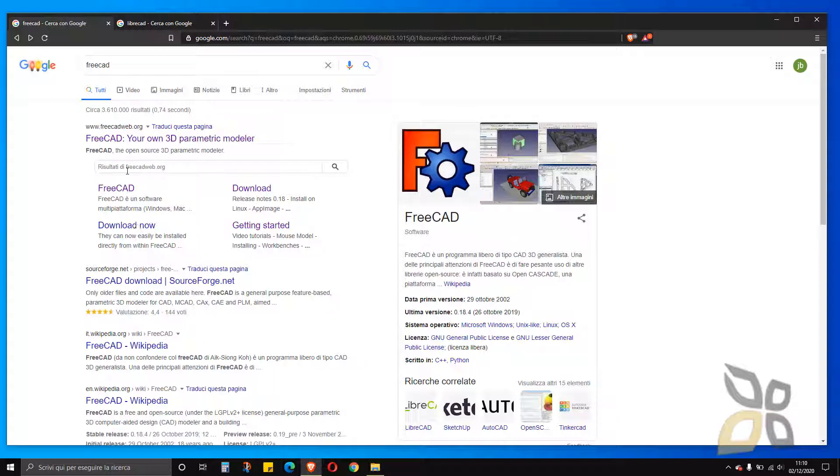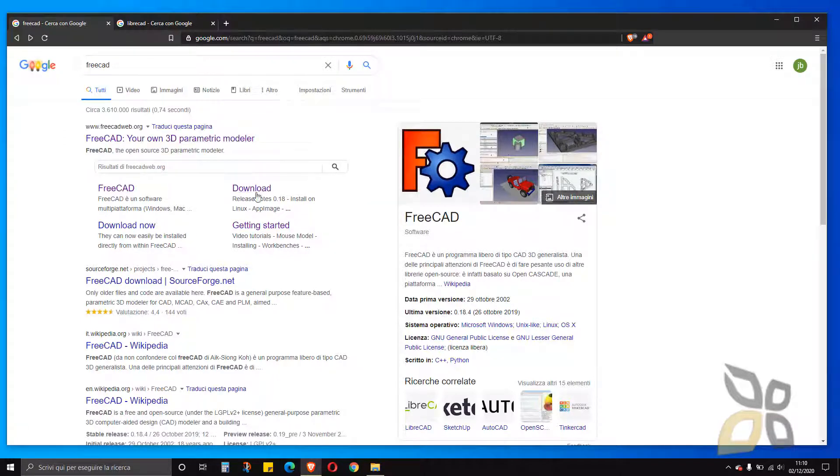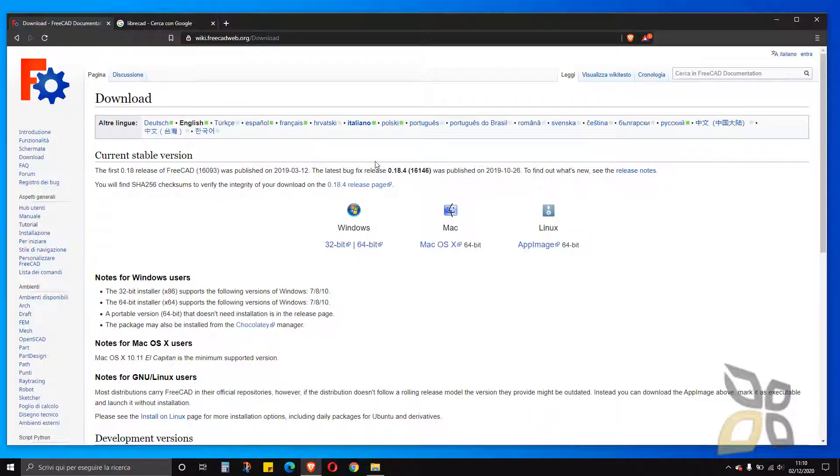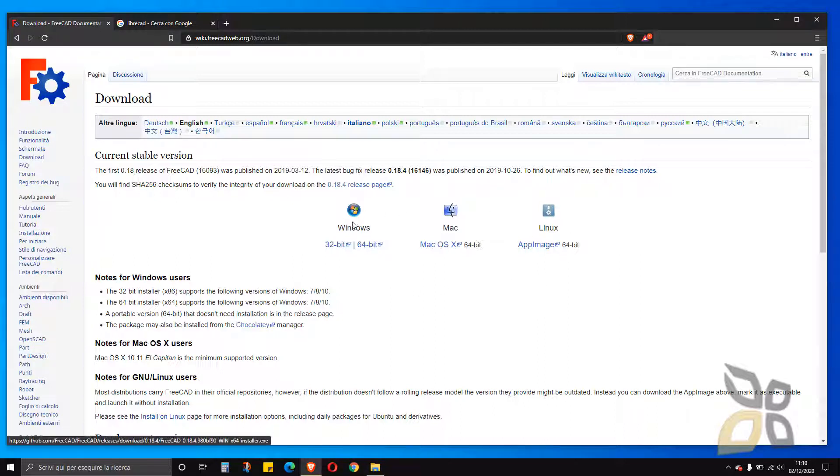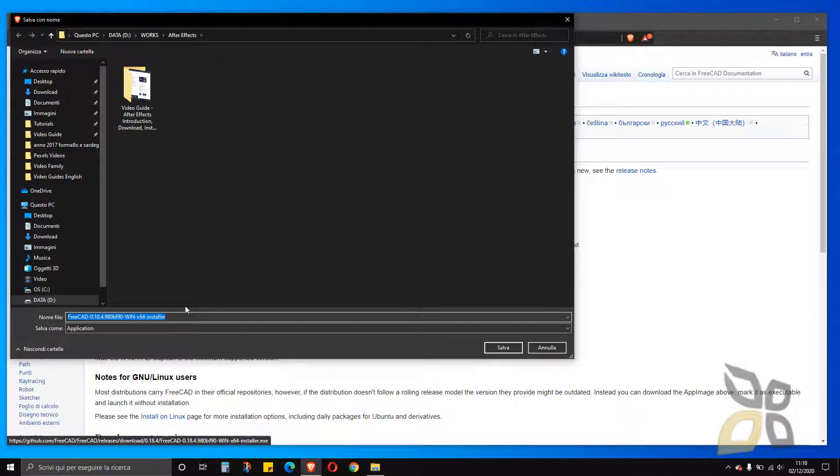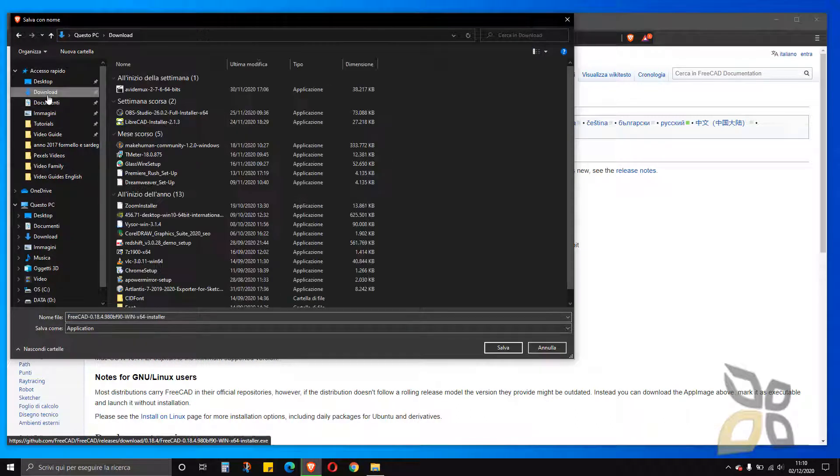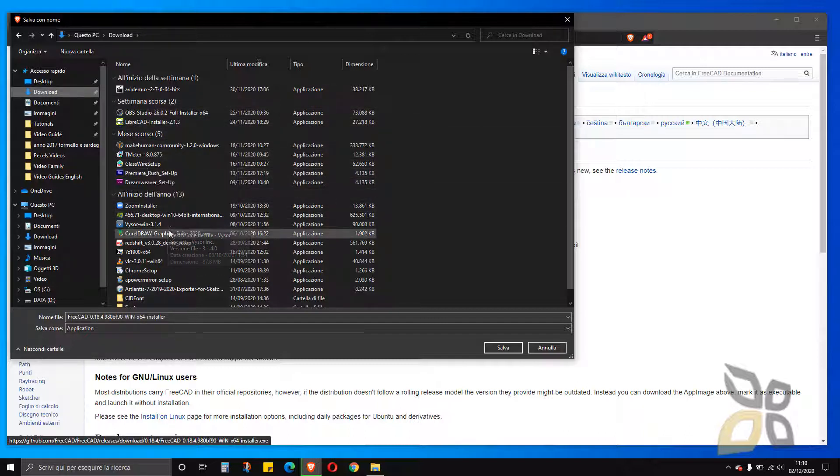So we basically go here or we can go directly to the download page once we have searched for FreeCAD on Google or other search engine. So we are inside this wiki-looking page. And down here we have Windows, Mac and Linux. So we can download and install FreeCAD for all these operative systems. In my case I will pick Windows 64-bit and once I click here, there you go, I can now save this file anywhere and I already saved one.